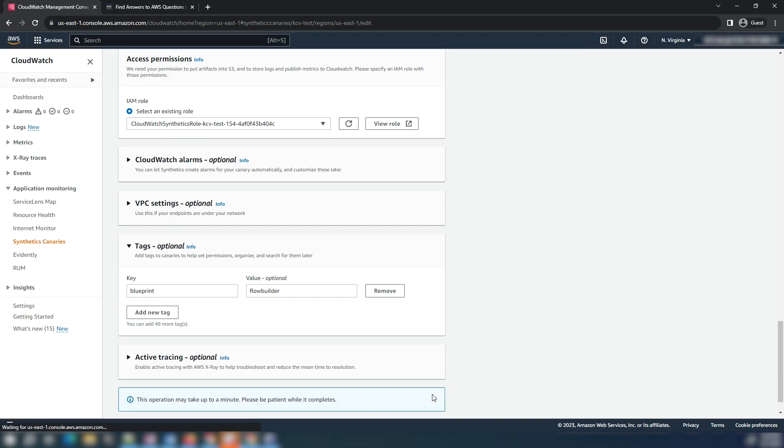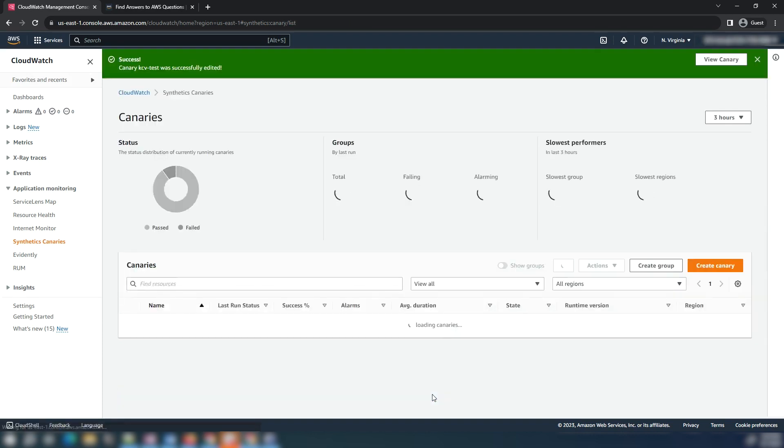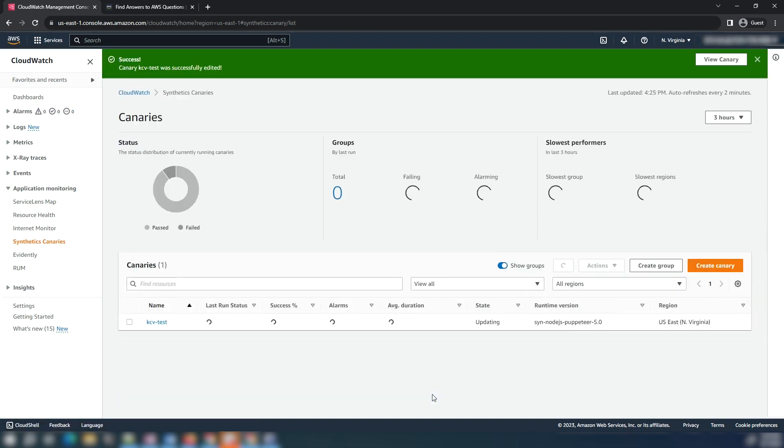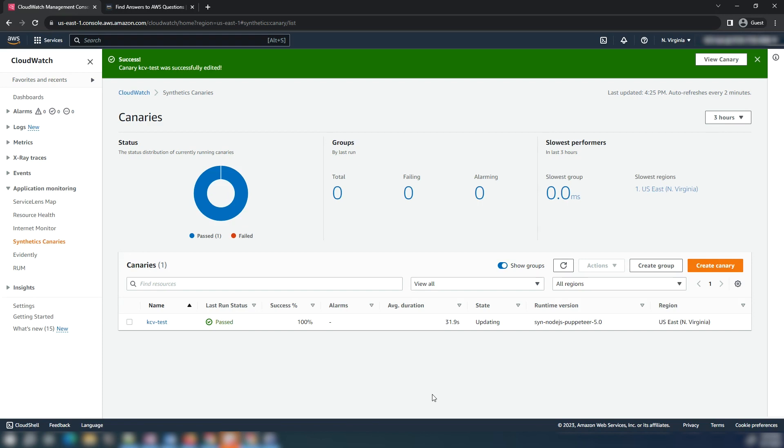This is how you can edit the selector in script for any listed errors in the associated knowledge center article for the canary created with the incorrect DOM selector.